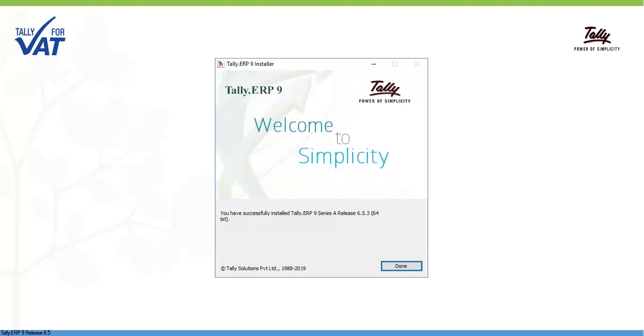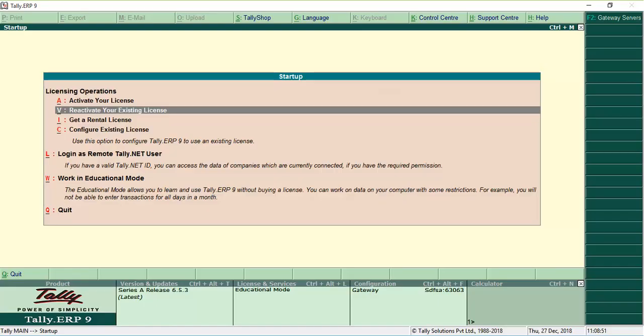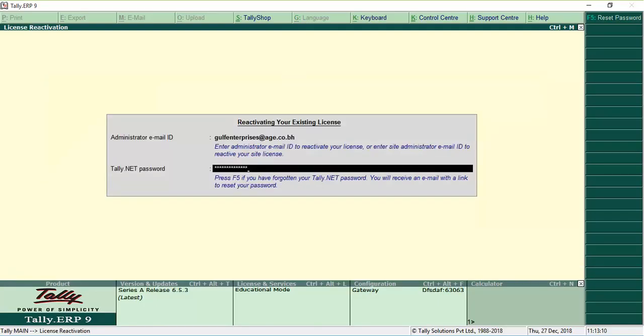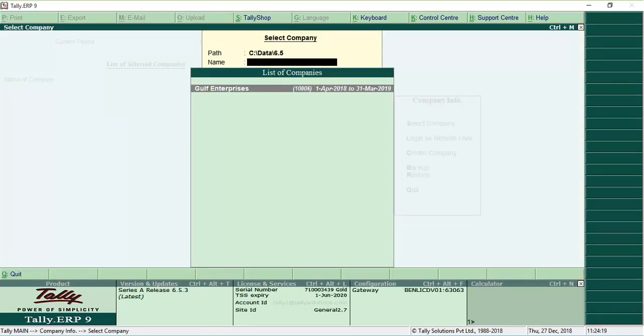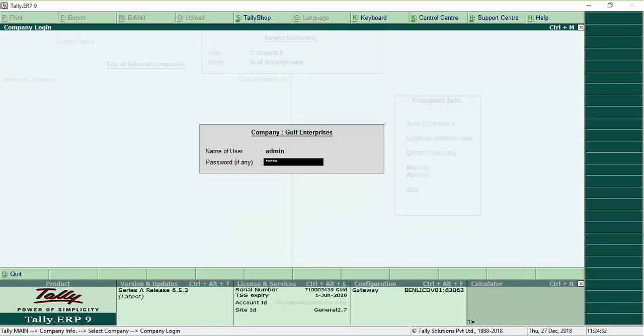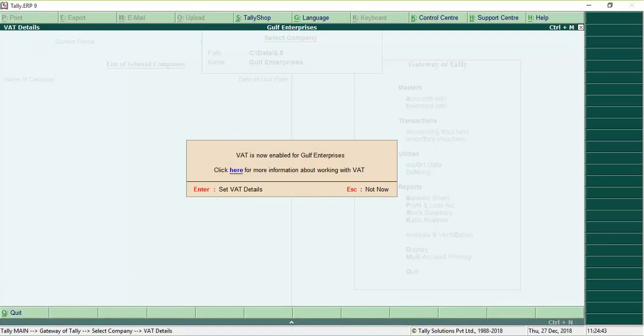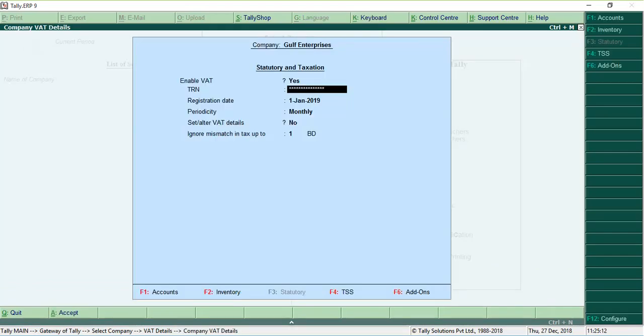Once the installation is complete, reactivate the license. Now you can use Release 4.93 data by opening the company in Release 6.5.3.